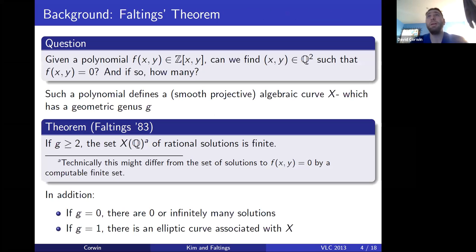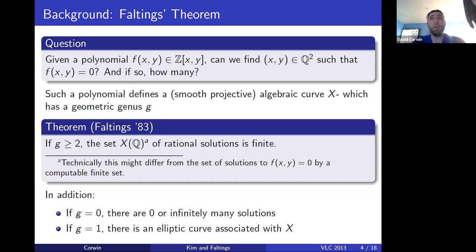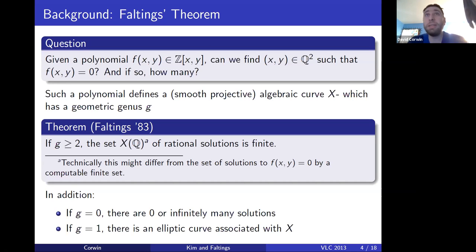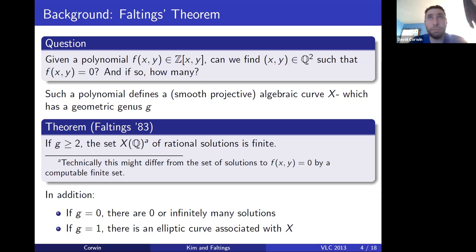What is Faltings' Theorem and Effective Faltings about? A basic question is: given a polynomial in two variables with integer coefficients, can we find a rational solution to it? And if so, how many rational solutions are there — none, a finite number, and can we find that finite number, or are there infinitely many?